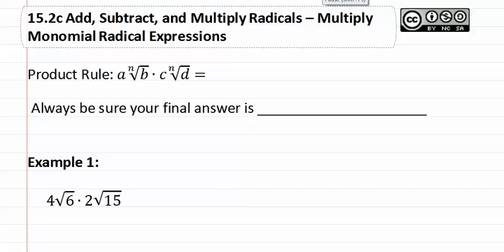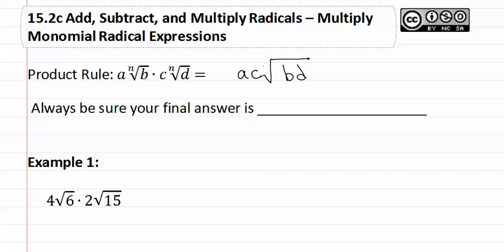Fifteen point two c, multiplying monomial radical expressions. With the product rule, we can multiply these two together, where we multiply the outsides or a times c, and then we multiply the insides or b times d, keeping the radical the same. We always need to be sure that our final answer is then simplified.